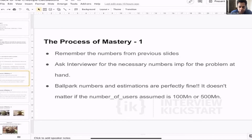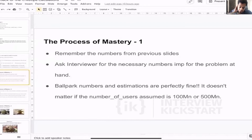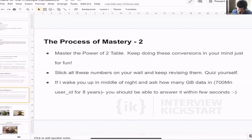If the interviewer gives you a number — let's say 75 million users — you can say 'I'll round it up to 100 million for easier calculation.' If the interviewer does not give you a number, assume one and validate: 'I think 200 million sounds like a good number to me — what do you think?' Then they can course-correct you if you are not in the vicinity of correctness.